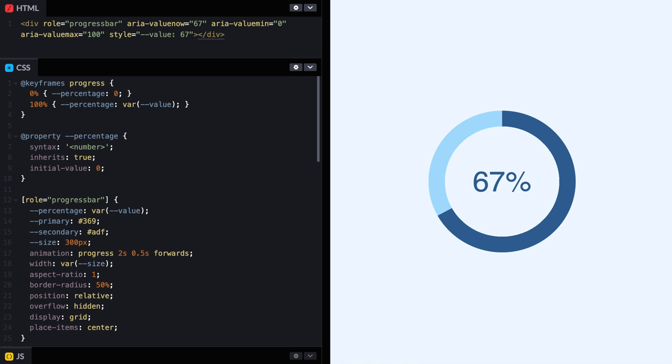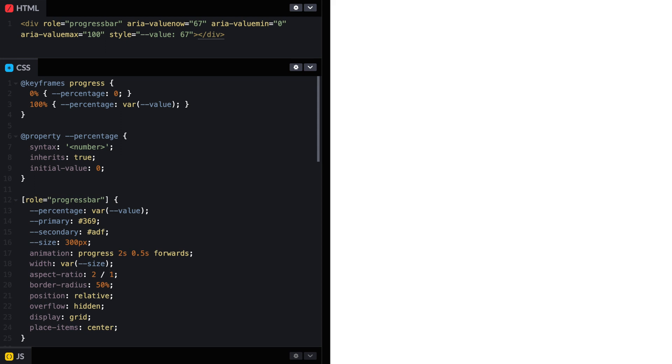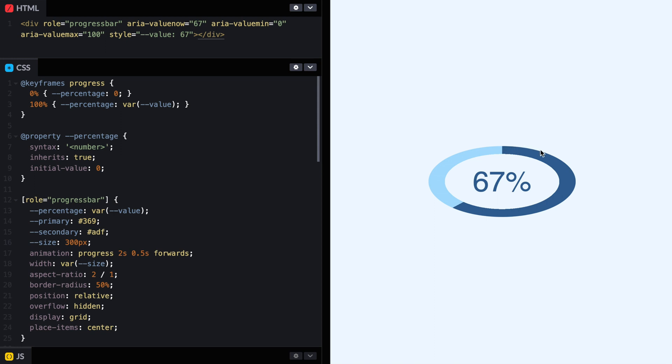Starting from the code of the previous progress bar, we're going to make some changes. First, the circle, we need to make it a semicircle. So instead of having an aspect ratio of 1, it's going to be 2 to 1 because we want it to be double wide than height. Then the border radius, instead of being 50%, it's going to be 50% for the width. But we want it to be 100% for this corner, 100% for this corner and then 0 and 0.